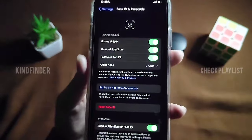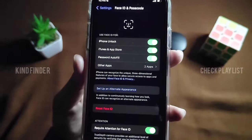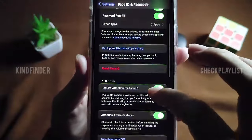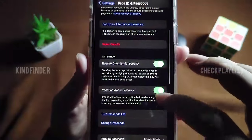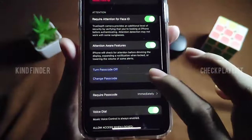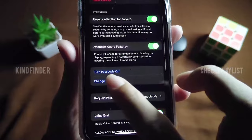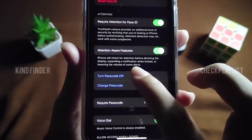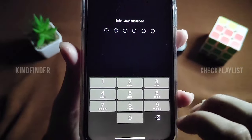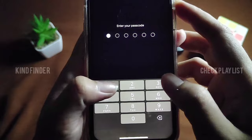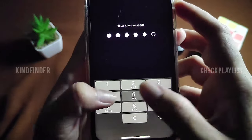After that, you can turn your passcode off. Scroll until you find Turn Passcode Off and tap on it. Of course, you'll need to enter your current passcode to confirm.